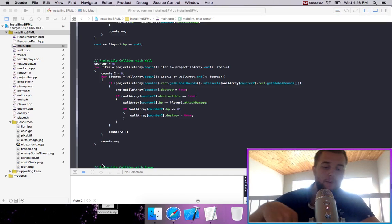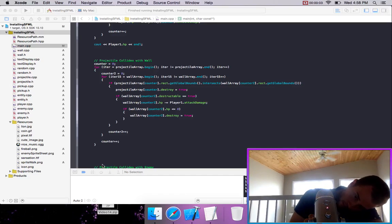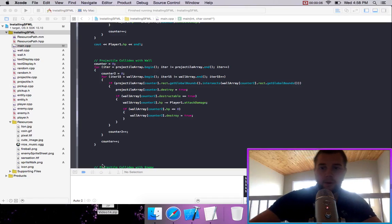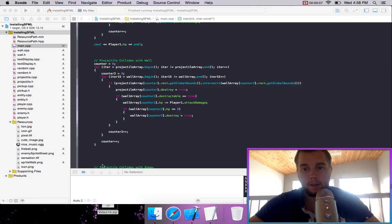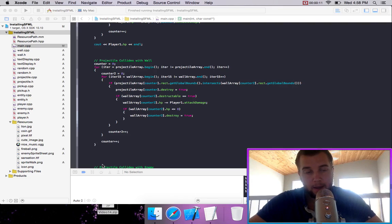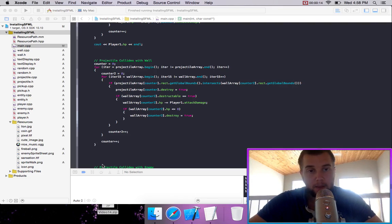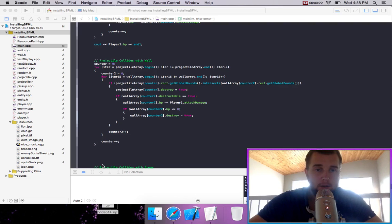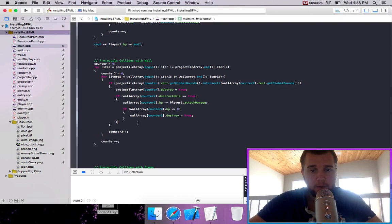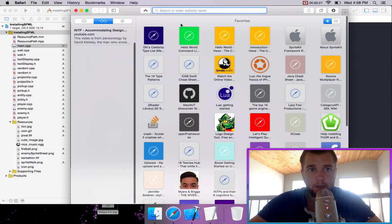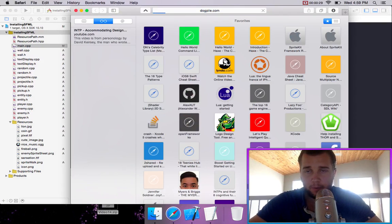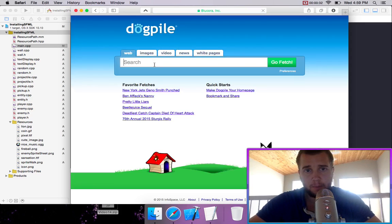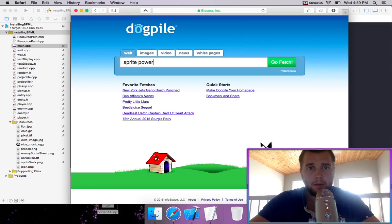So in this video, we are going to be creating a new item that can drop and it's going to be a power up that allows our player to shoot projectiles in different ways. So we'll just go on to dogpile and do an image search for Sprite power up.